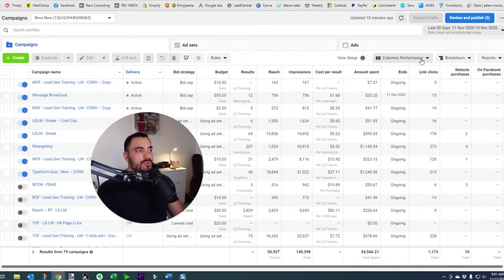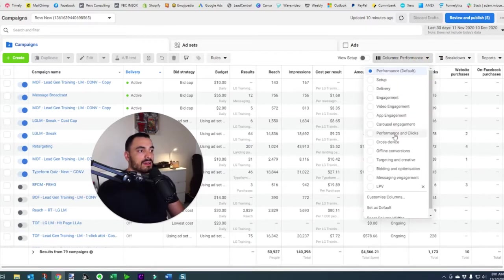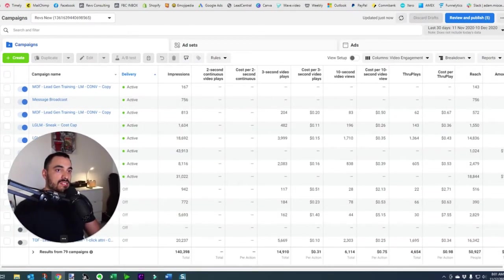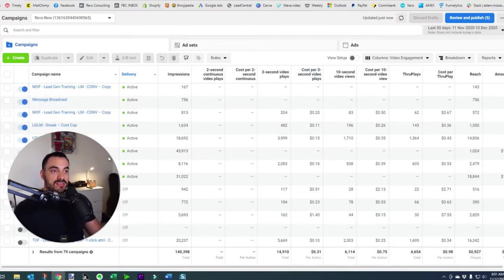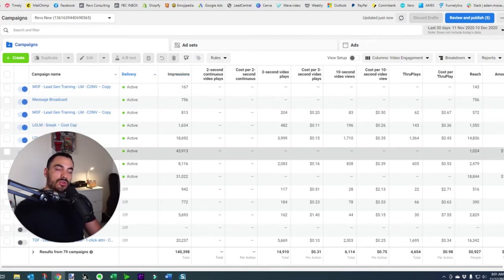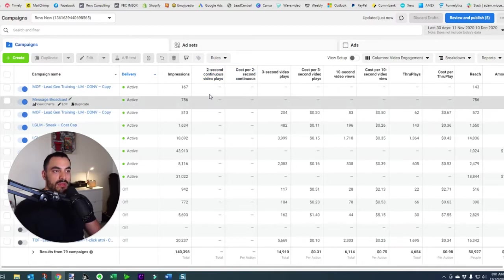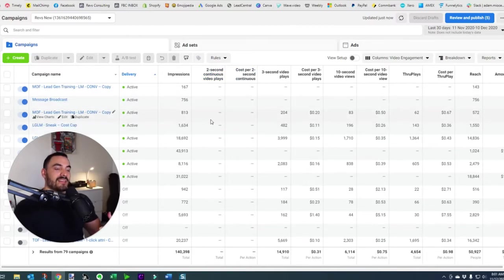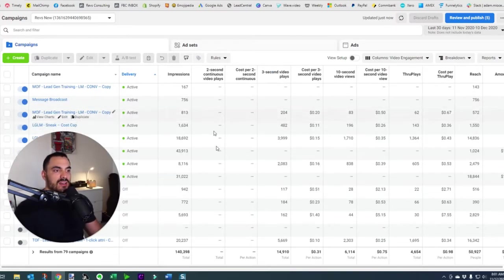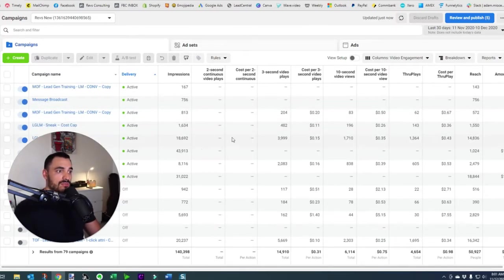If you want to change it up, another one I use quite frequently is performance and clicks or video engagement. Let's go to video engagement first. When we click on video engagement it gives us metrics specific to running video ads. From left to right we've got impressions, reach, two-second continuous video plays — the amount of people who played two seconds — and then three-second video plays.